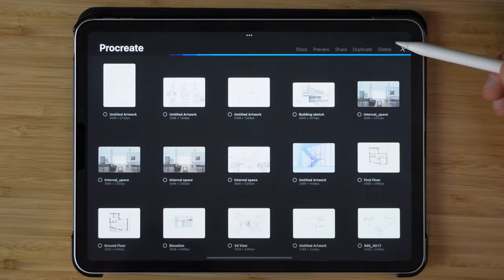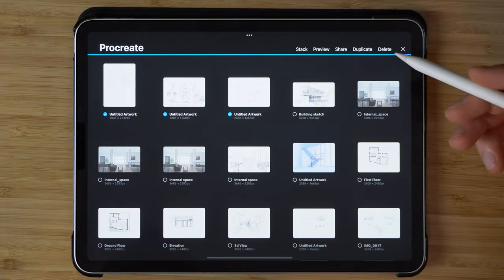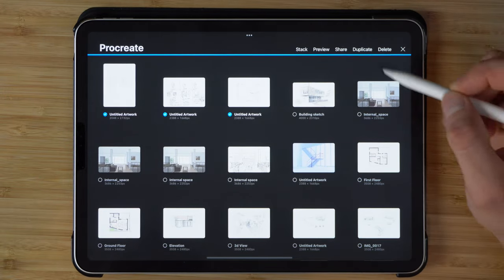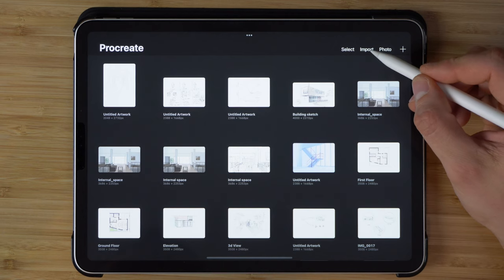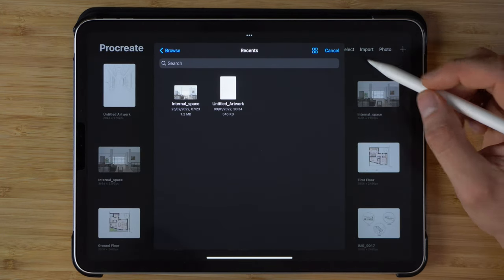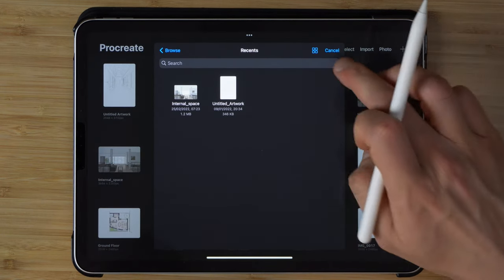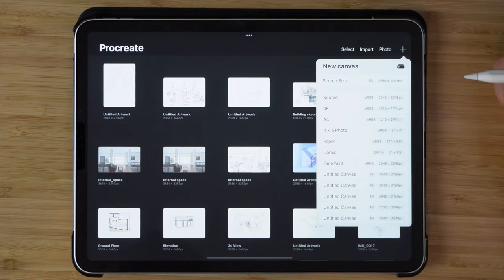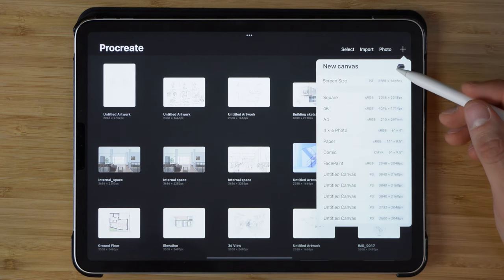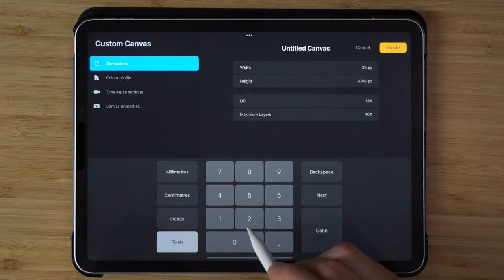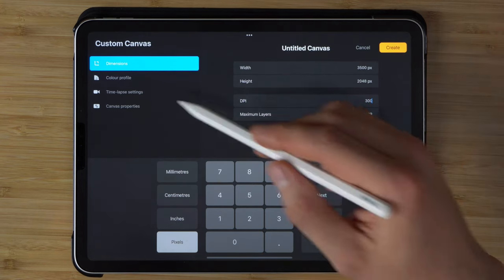You can either select multiple drawings and then decide if you want to delete, duplicate, or share them. You can also have an option of importing pictures from your gallery. And you can also create a new project. Now you can either select from the pre-made templates or you can create a custom size drawing.